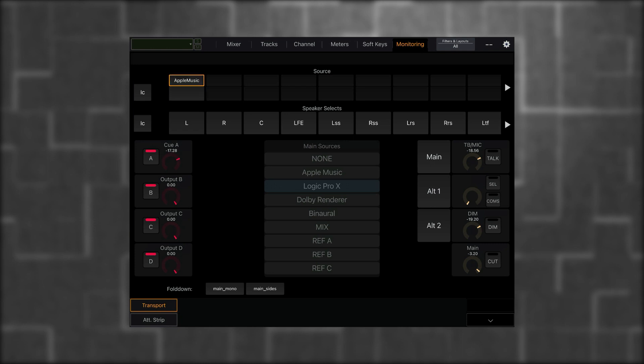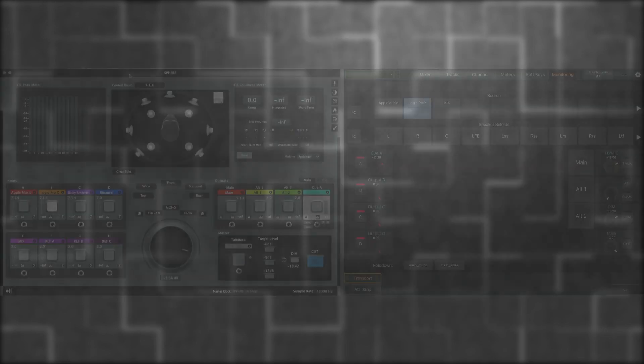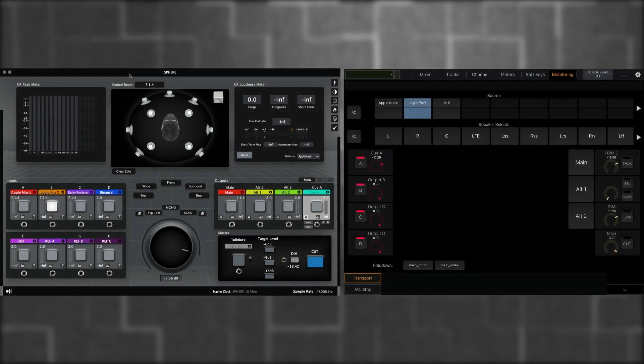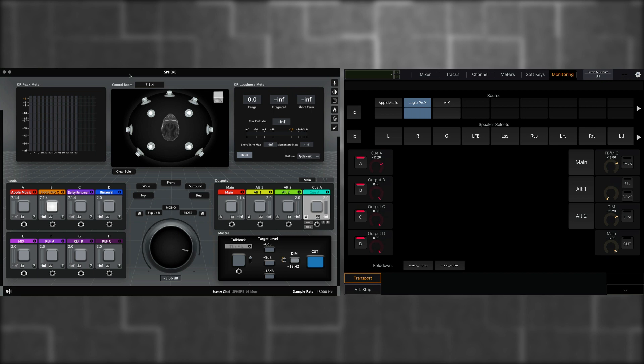For the second one, I'll choose Logic Pro X. And the third one, I'll choose Mix. I'll click the header again to hide the sources. And now I can toggle any one of these three input devices, such as Apple Music, which is a 714 configuration, Logic Pro, or Mix, which is a stereo configuration.